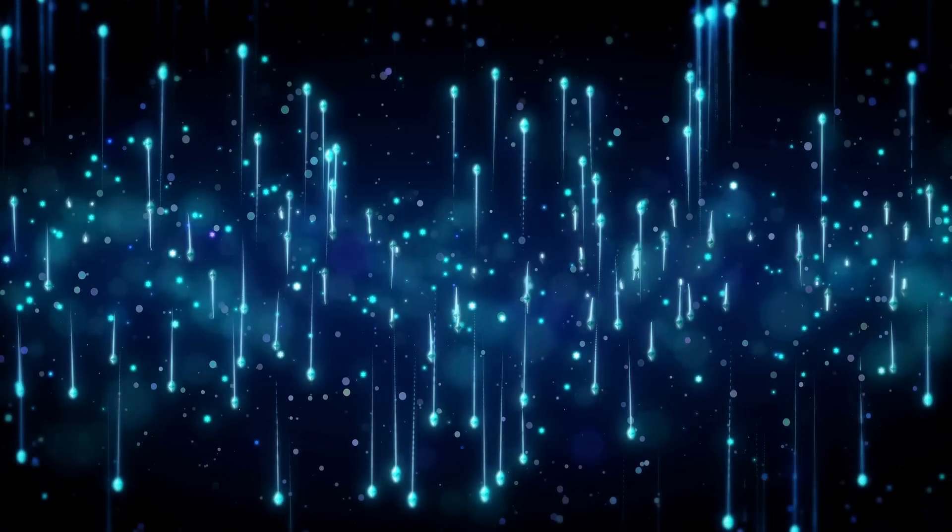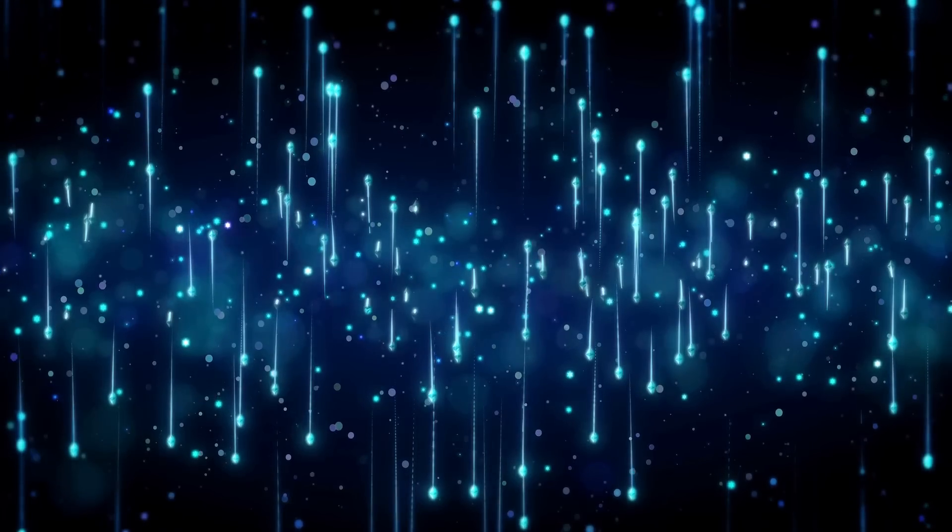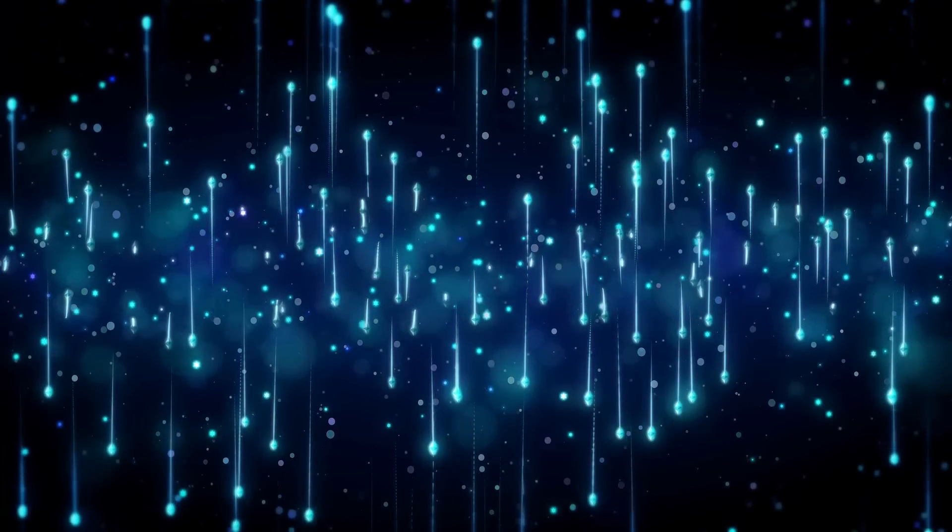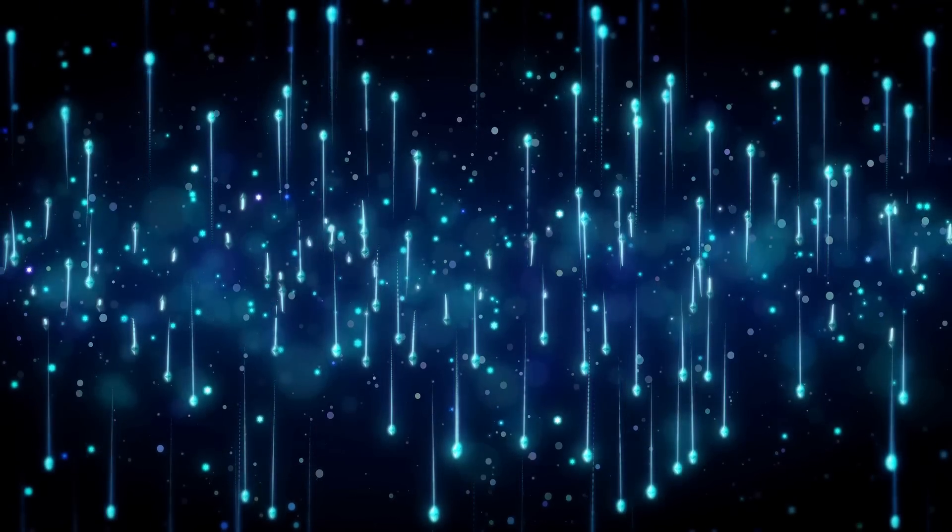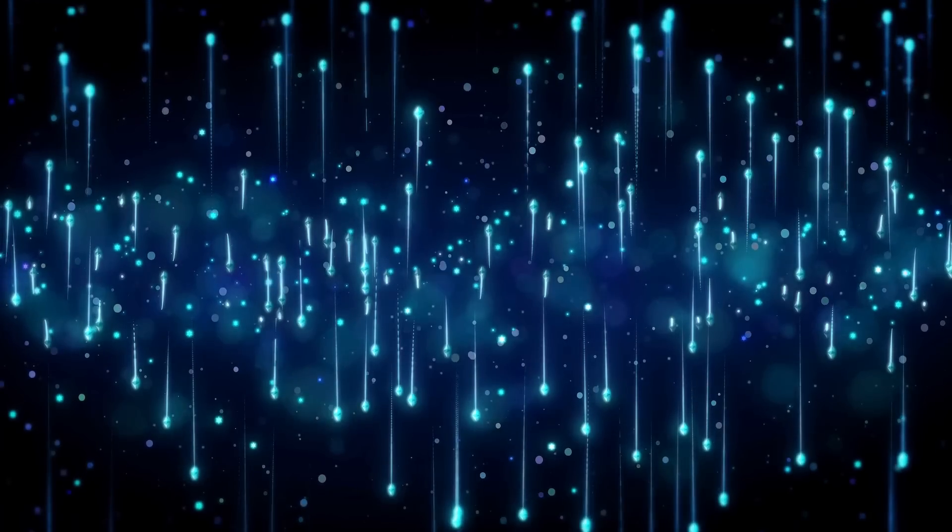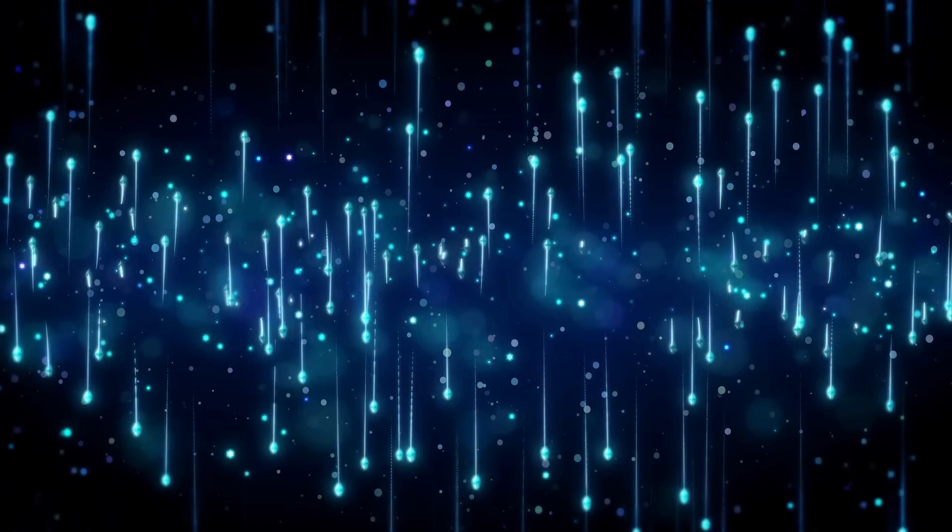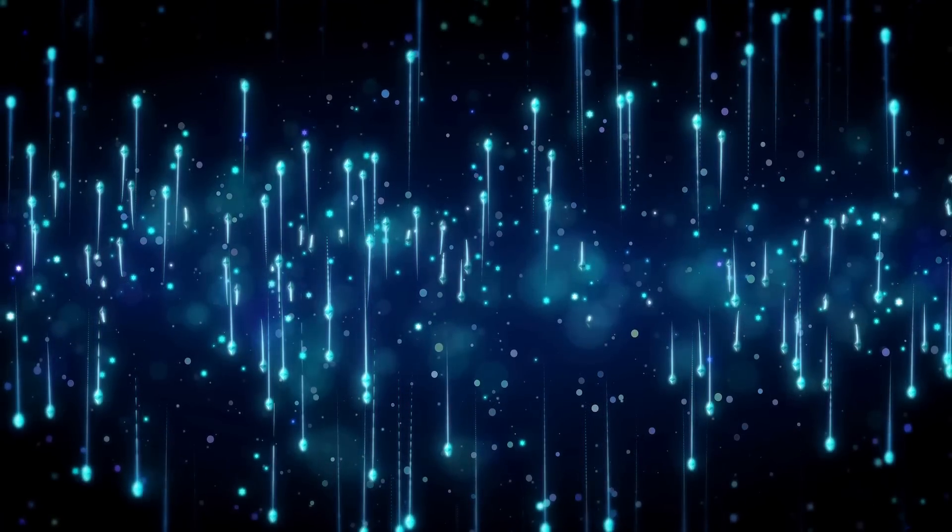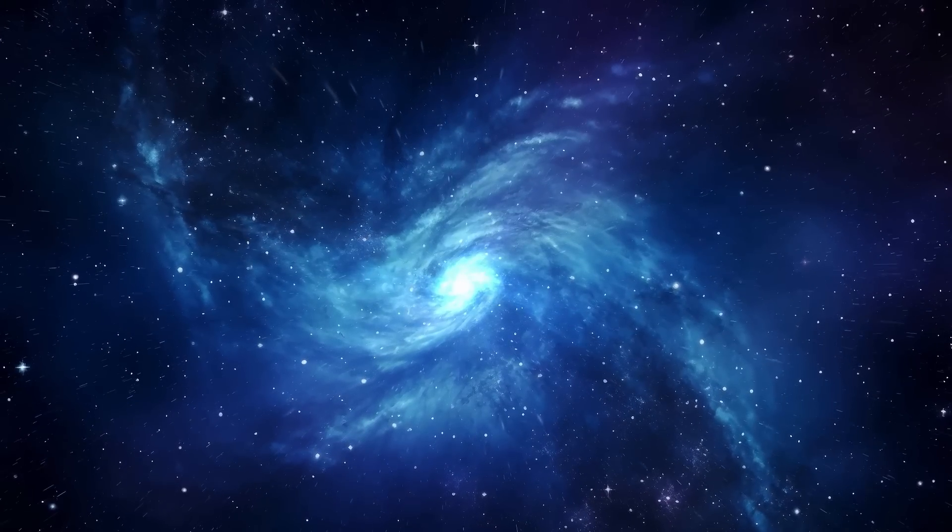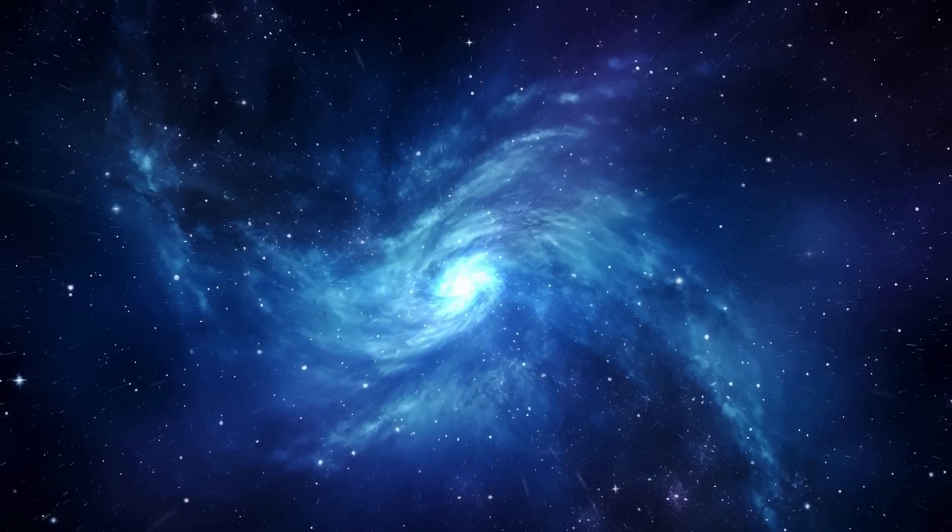The light emitted by these objects, due to the expanding universe, undergoes a redshift, moving from the visible spectrum to the infrared range or longer wavelengths.